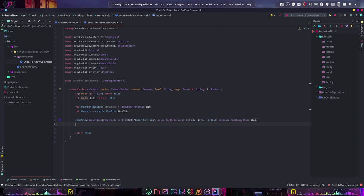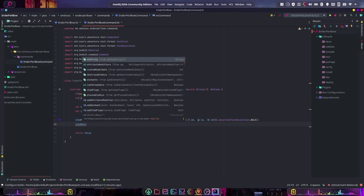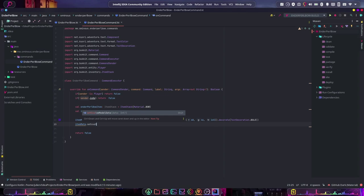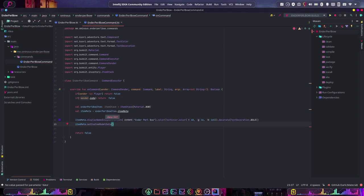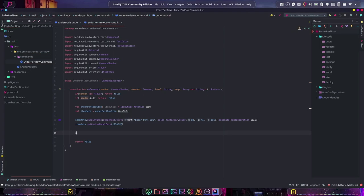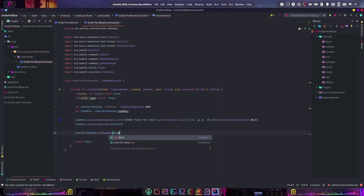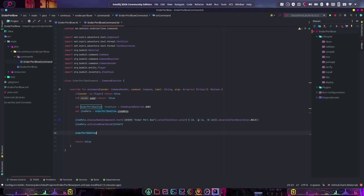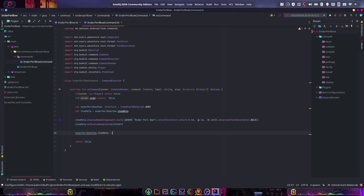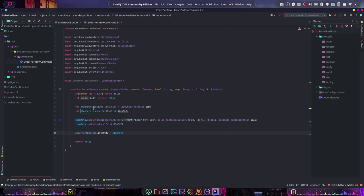We also want custom model data — we're just going to use that to identify it from a normal bow. So let's do item_meta.setCustomModelData, and this can be any integer. Let's make this 1234567. Then we can do enderpearl_bow_item.setItemMeta(itemMeta), or enderpearl_bow.itemMeta = itemMeta. That will make sure we apply this display name and the model data to the actual bow.